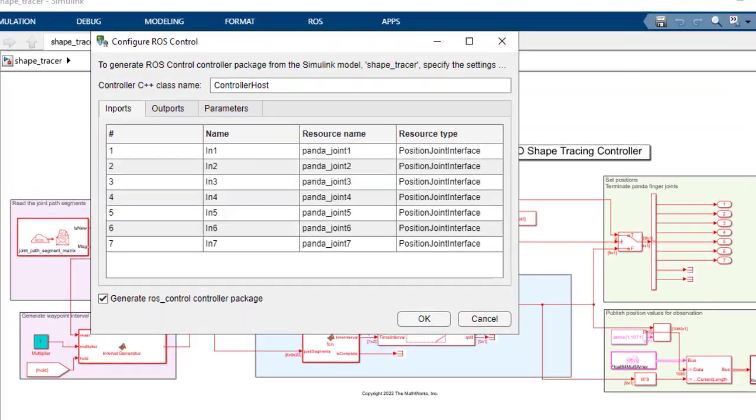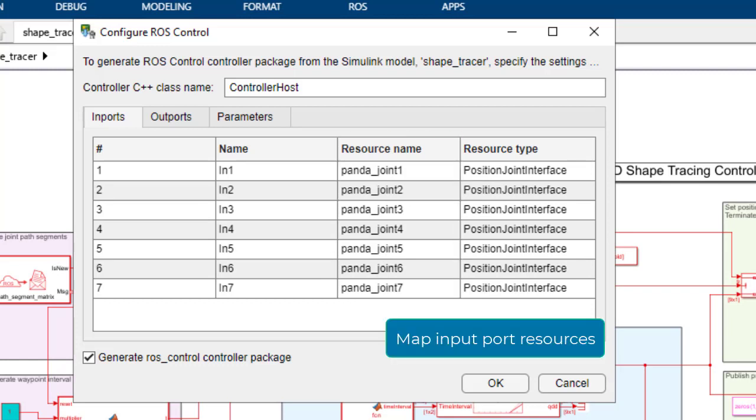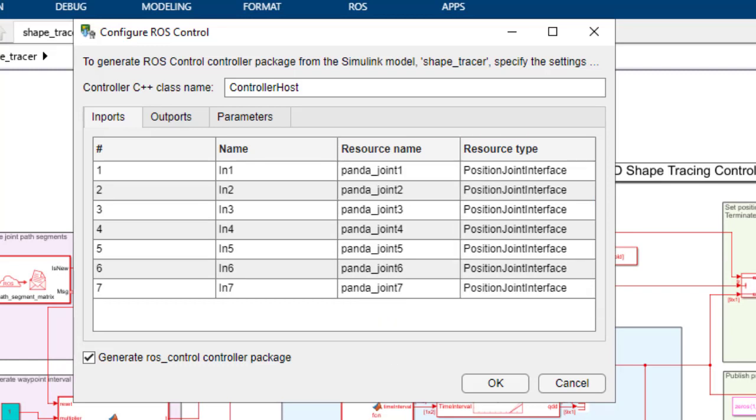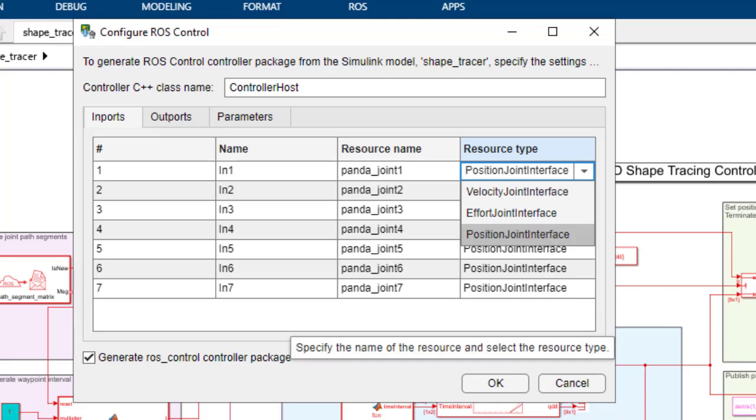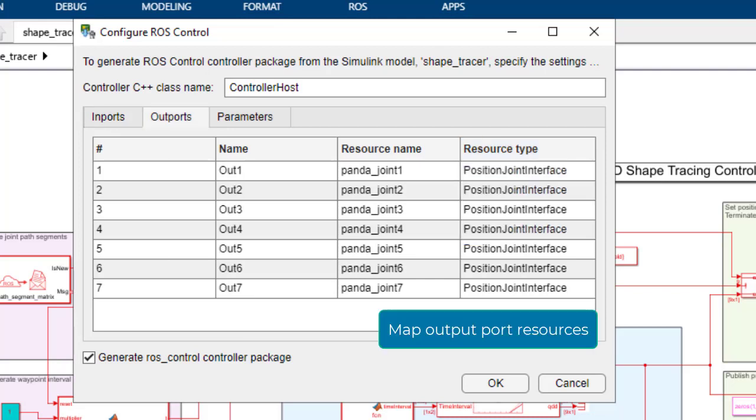Open the ROS control settings app to assign the robot hardware resources. Set the joint names in the joint resource name column and select interface from the resource type column. In this controller, we use joint position so the resource type is set to position joint interface for all the ports.